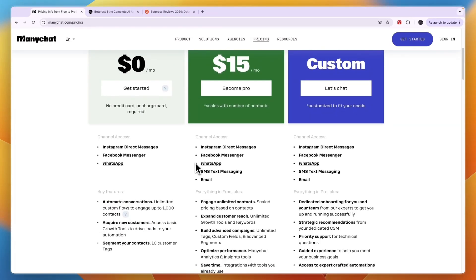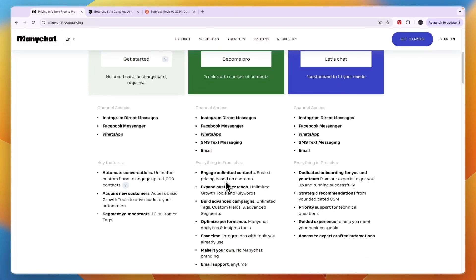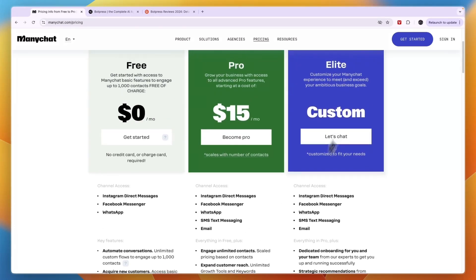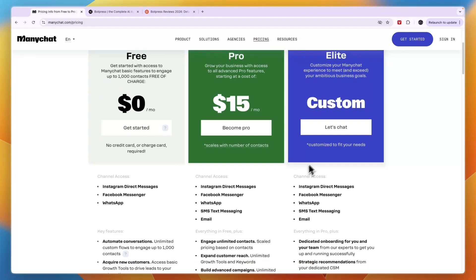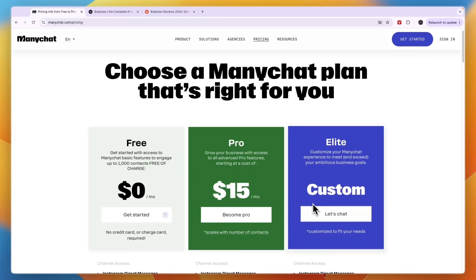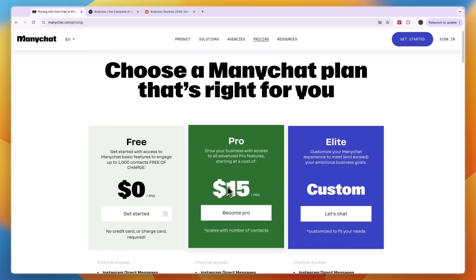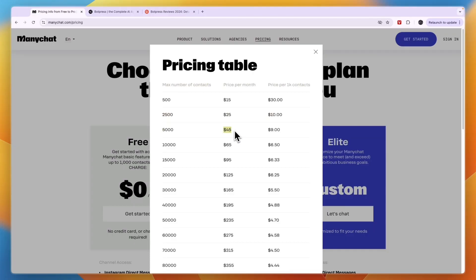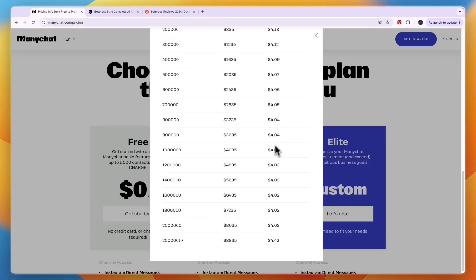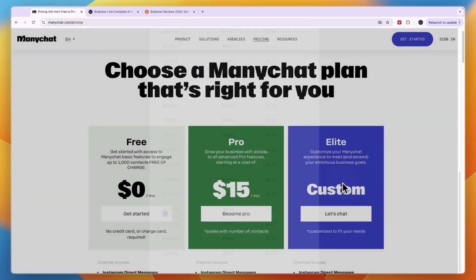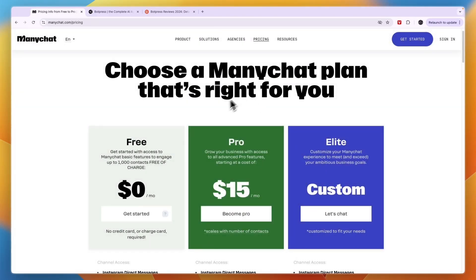In the Pro plan, you get access to SMS text messaging and email. You have unlimited contacts, you can expand your reach, build advanced campaigns, optimize performance, save time, remove ManyChat branding, and you have email support. The custom Elite plan has some even more advanced features. The Pro plan starts at $15 per month but it does scale with the amount of contacts you have. For example, for 5,000 contacts it's $45 per month, and the price per 1,000 contacts goes all the way down to $4.02, so it's not that expensive.